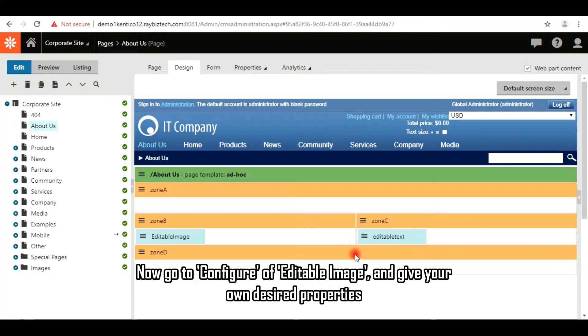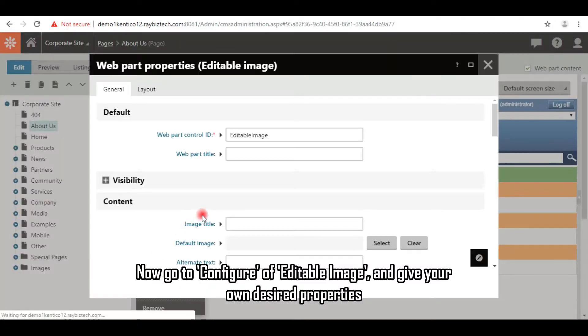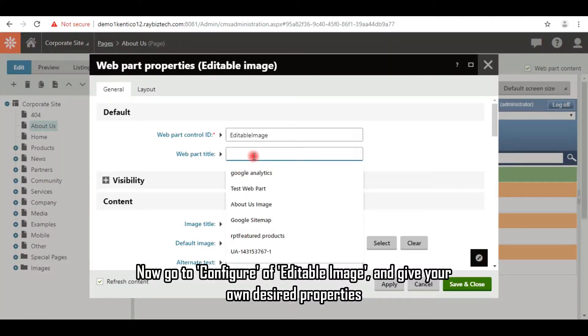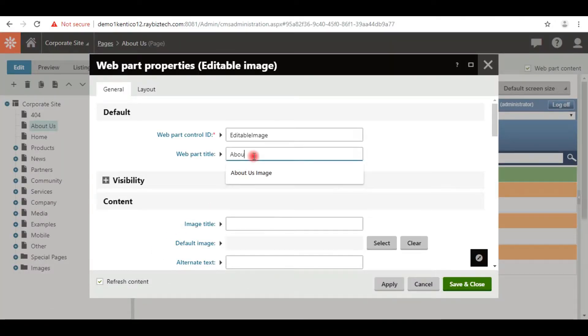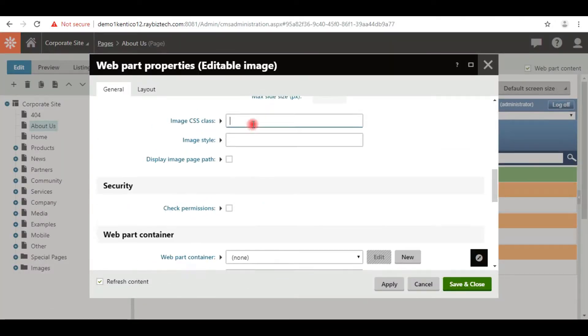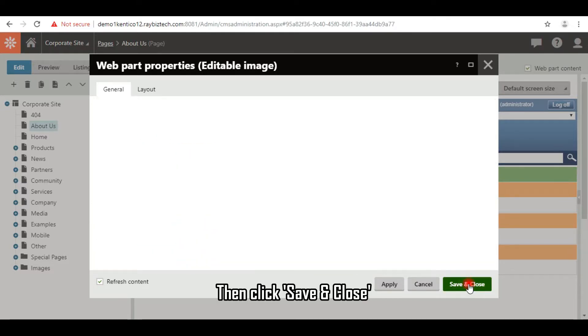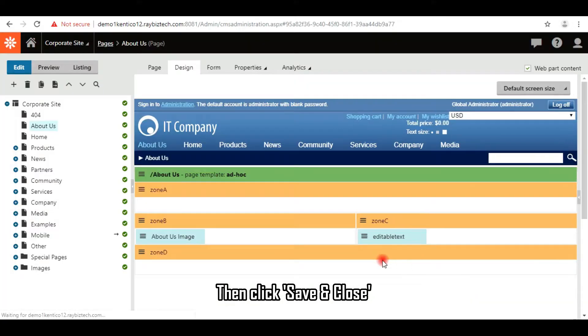Now go to Configure of editable image, and give your own desired properties. Then click save and close.